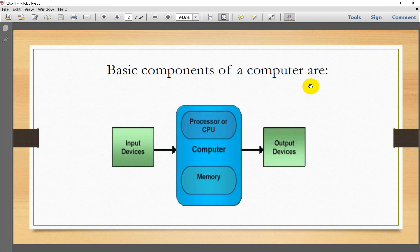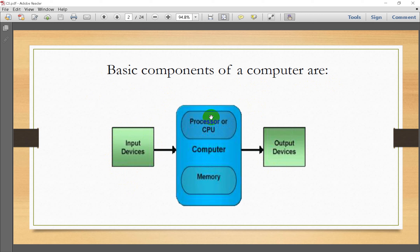The basic components of a computer system are: first, input devices; then processing unit; memory management; and output devices.